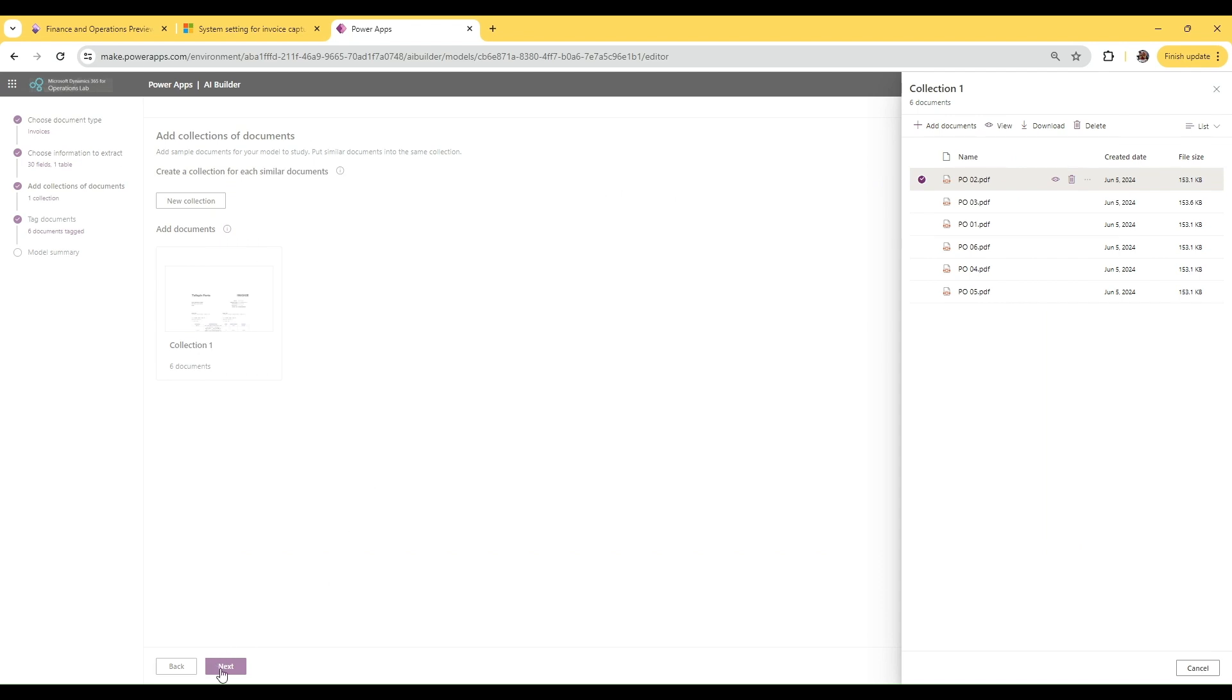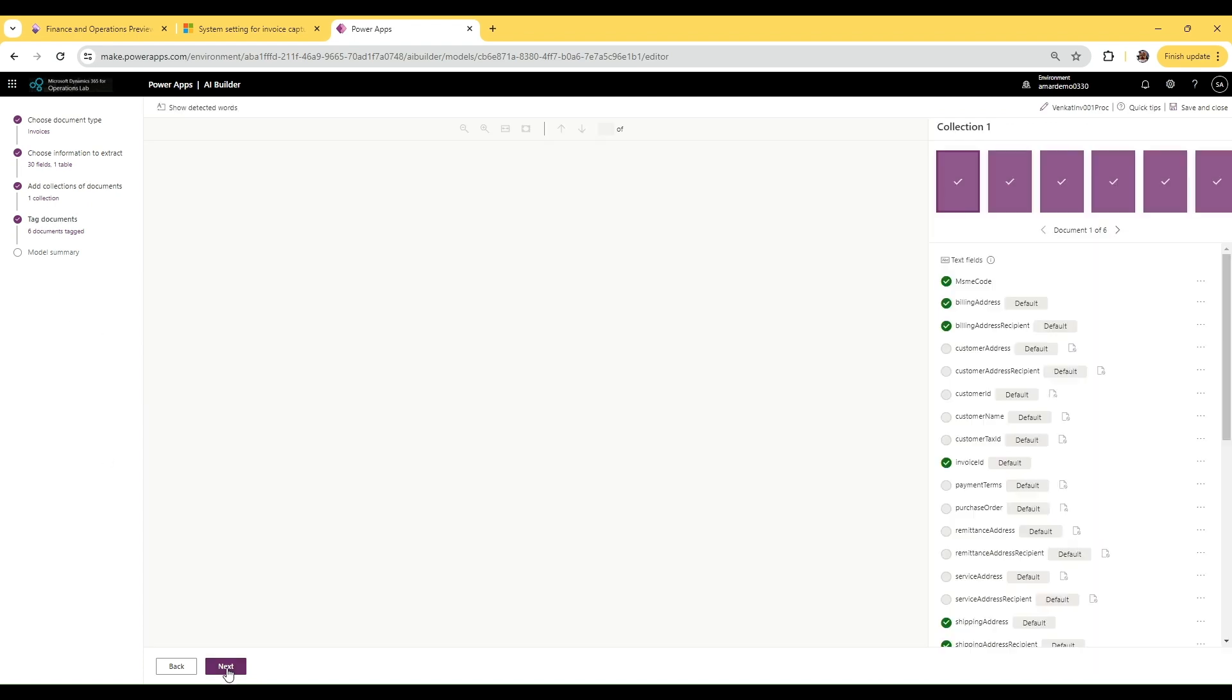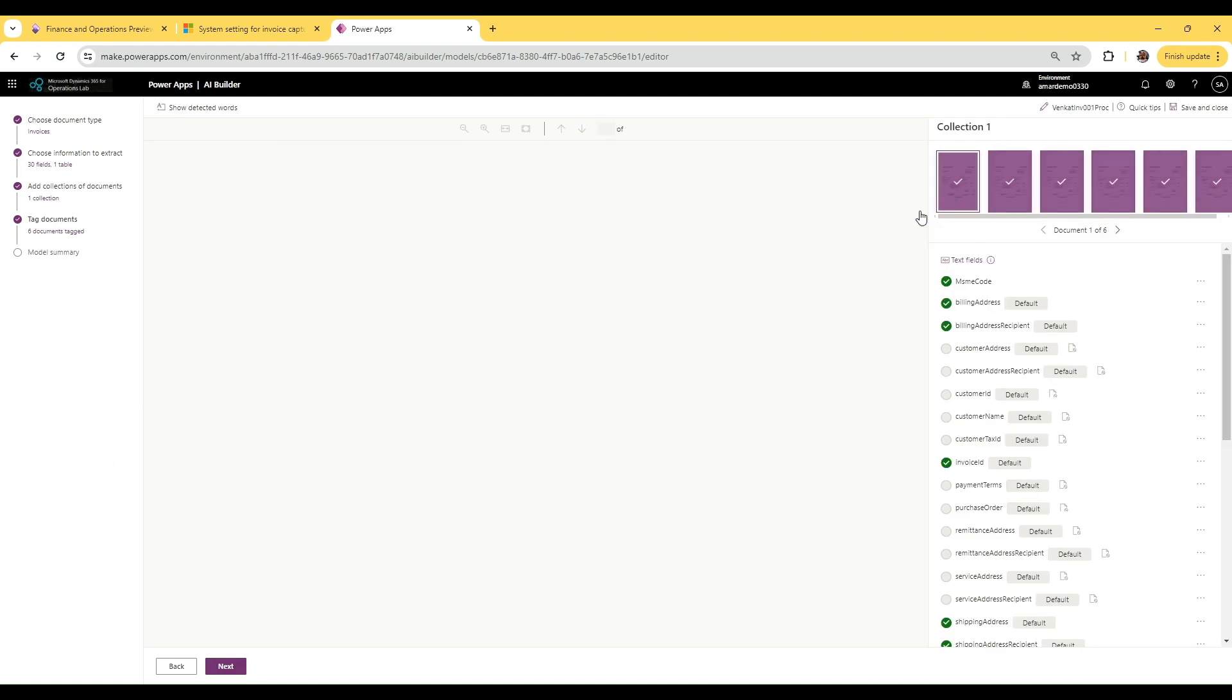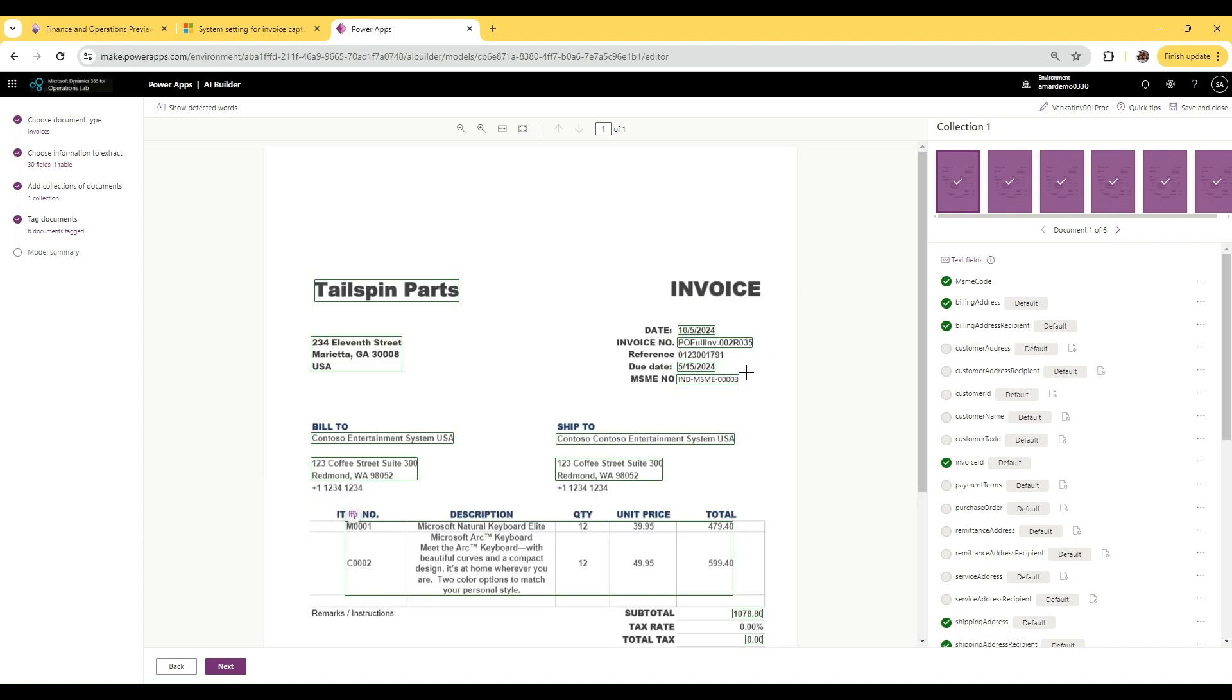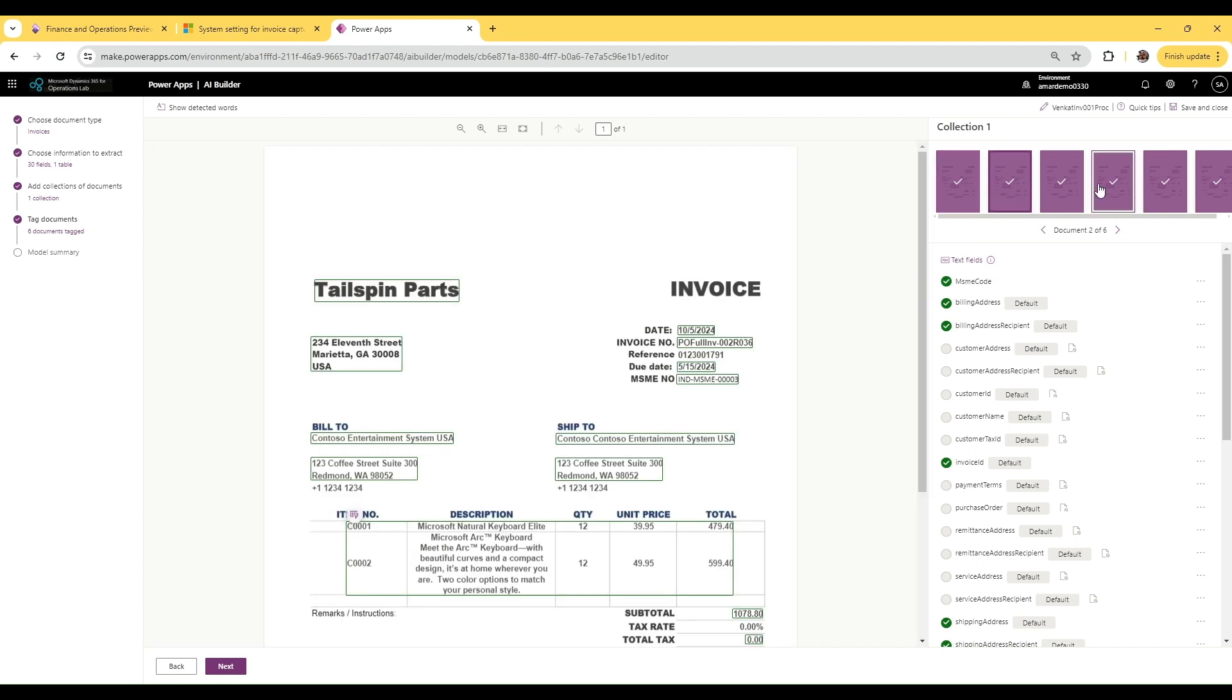If I go to the tagging documents section, I have successfully tagged this field to MSME-4. You do this similarly for all the other invoices that you've uploaded in the collection.